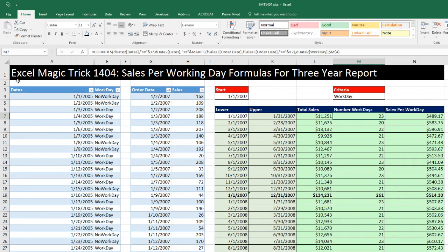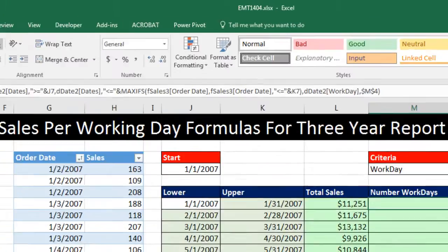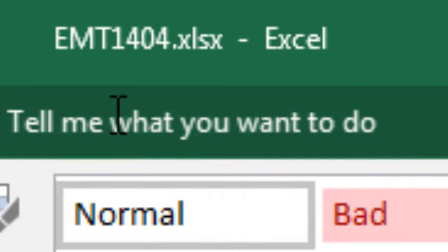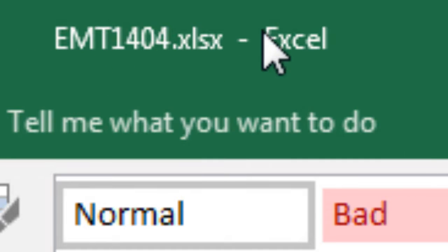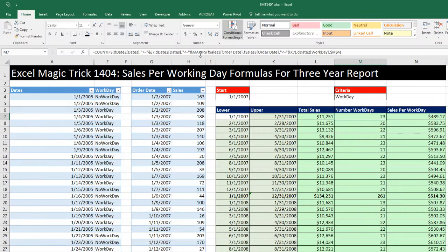Welcome to Excel Manager Trick number 1404. If you want to download this Excel workbook so you can follow along, click on the link below the video. We're going to see how to calculate sales per working day, and we're going to use formulas for this three-year report.